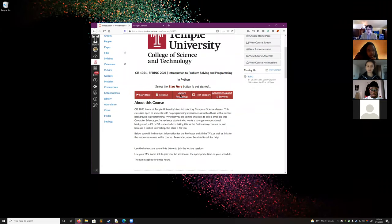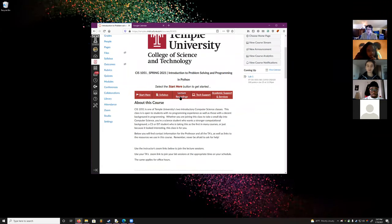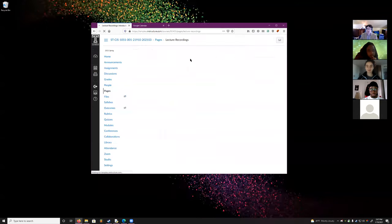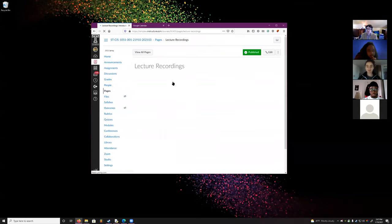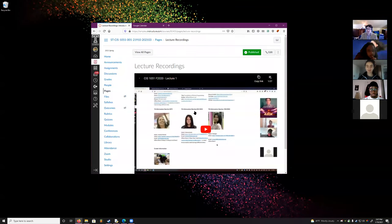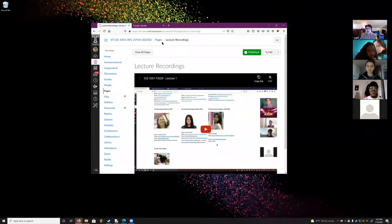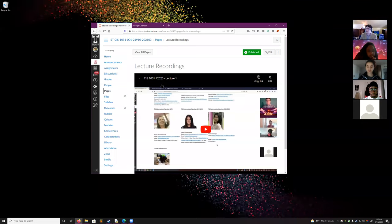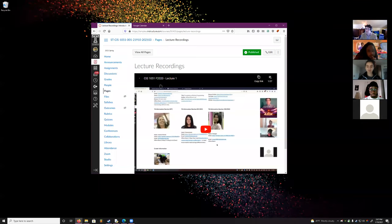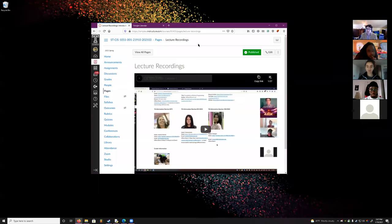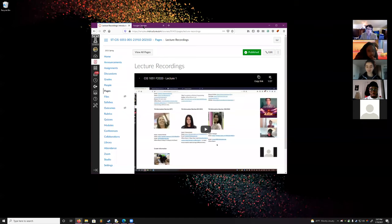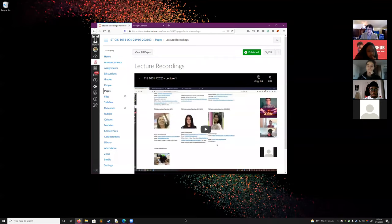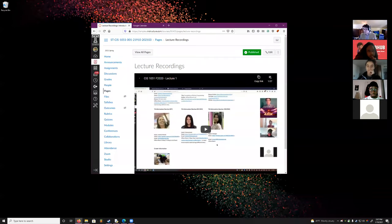That's all the important links. By the way, if you miss a lecture, they all get recorded — just click here on Lecture Recordings. This is currently the playlist from last semester. I'll keep this up, and above it I'll put the playlist for this semester.